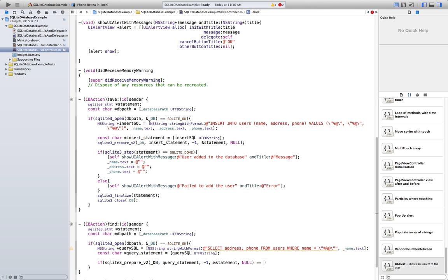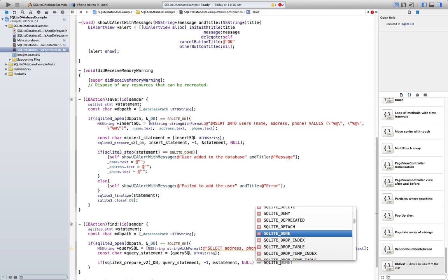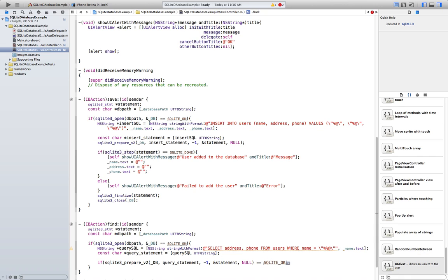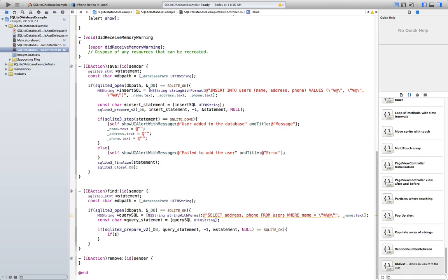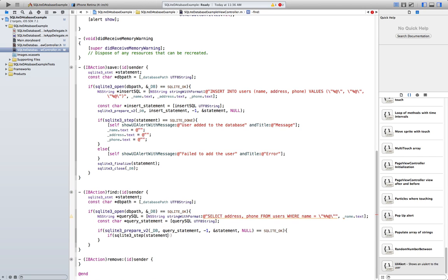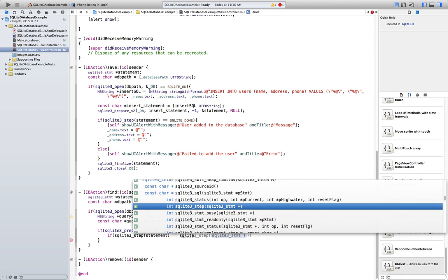This is equal to SQLite_OK. So we check: if sqlite3_step returns SQLITE_ROW — meaning we found a row.